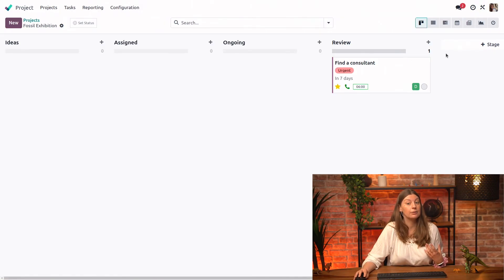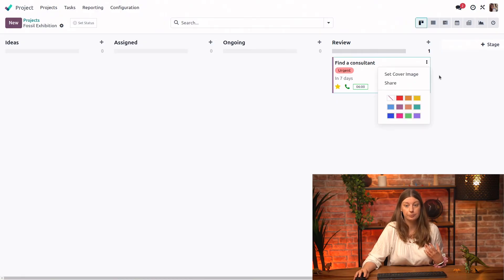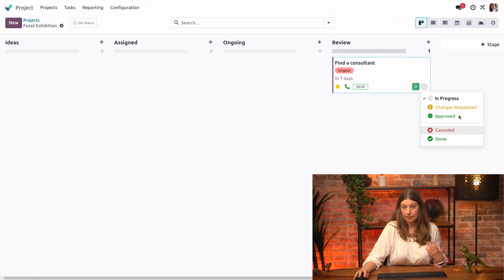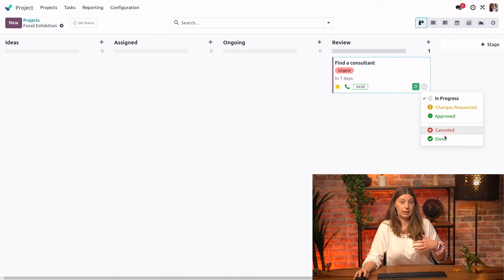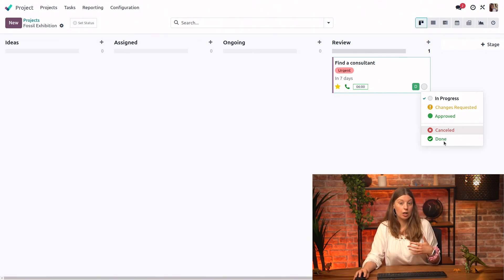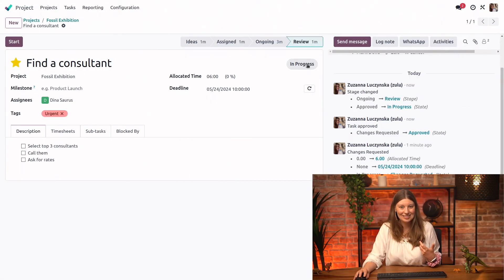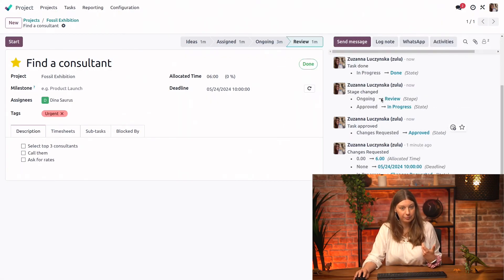And again, once the task is in review, we could update its status to changes requested or approved. But since it's our last Kanban stage, we will just mark this task as done. Let me go into the task and do it from here. Mark the task as done.